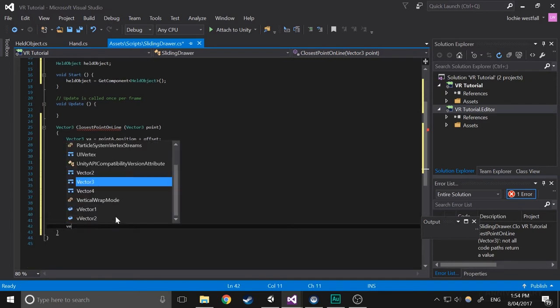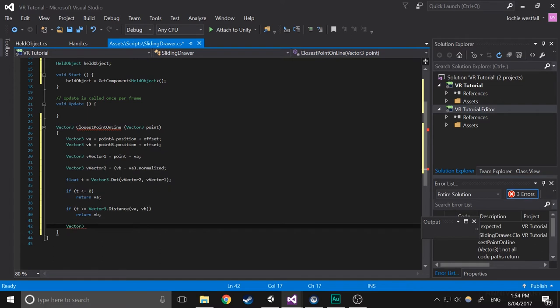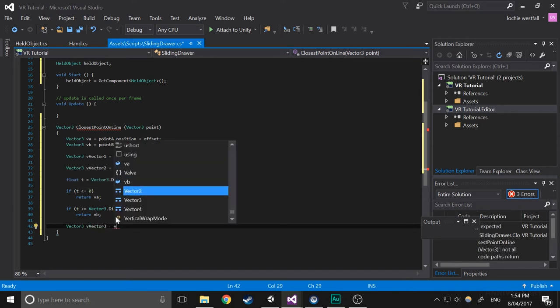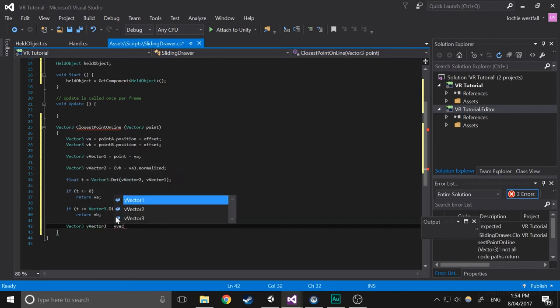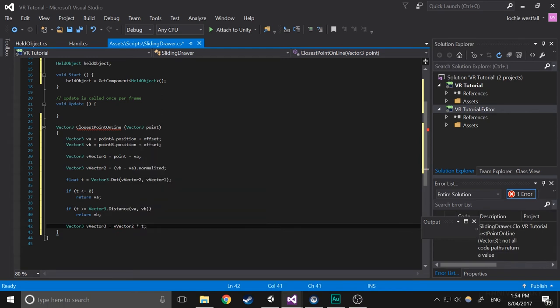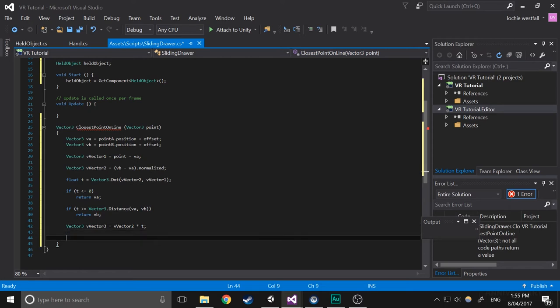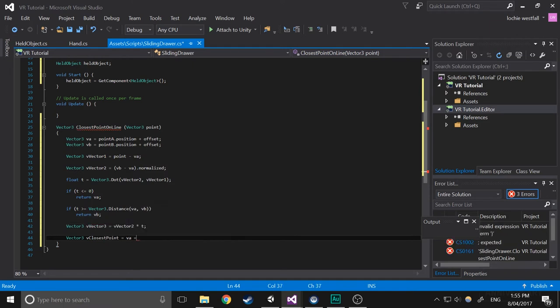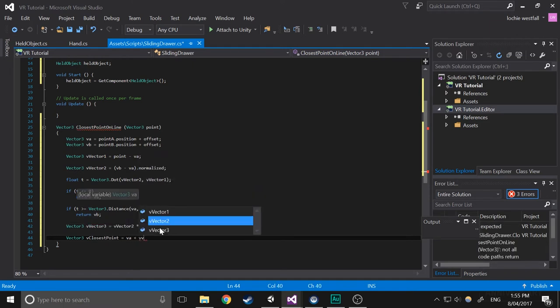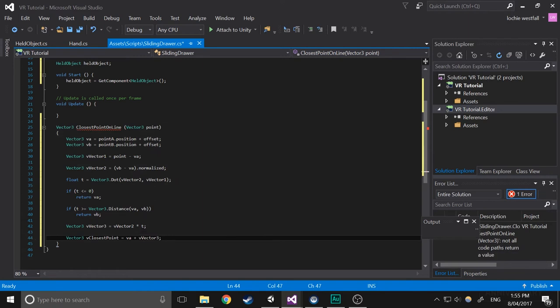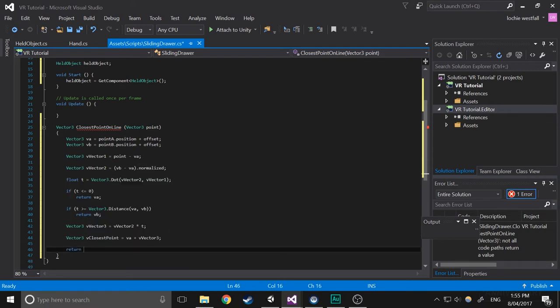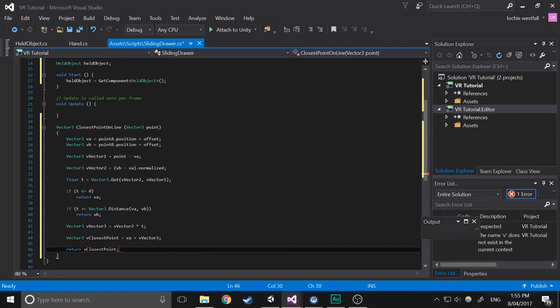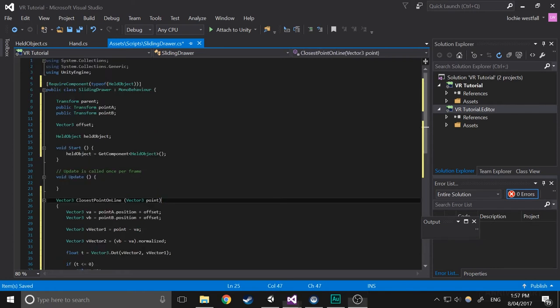Next what we're going to do is do a Vector3 variable. We'll call it VVector3. And it's going to be VVector2 times T. So that's basically just the exact point but in local position. So then what we'll do is we'll get the world position of that. So Vector3 V closest point equals VA plus V Vector3. So that actually gets the exact world position of the closest point on the line. Then what we're going to do is we're going to return that variable.